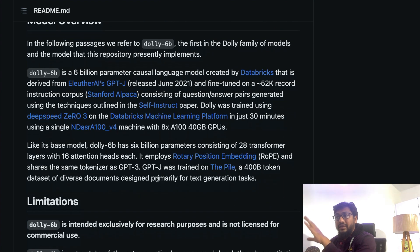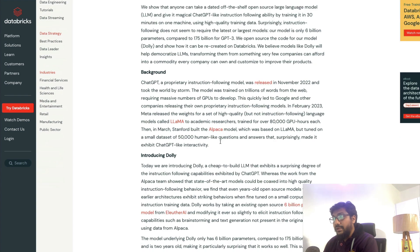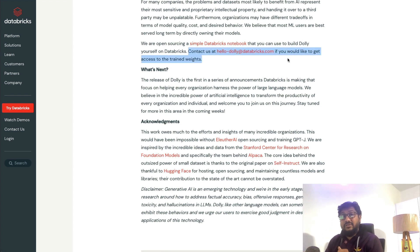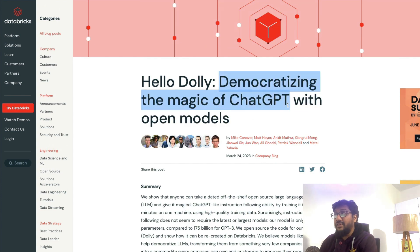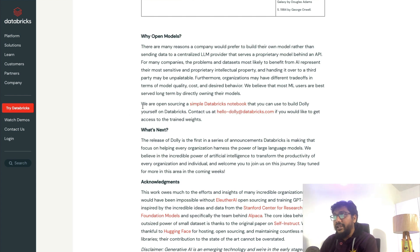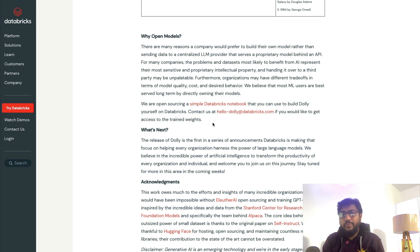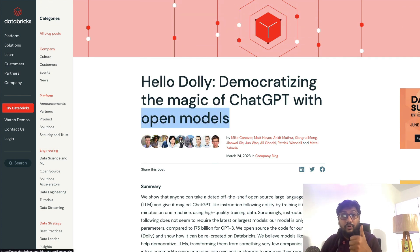Unfortunately, the Dolly model weights have not been released anywhere publicly. If you want to use the model, you have to contact Databricks and request access to the trained weights. There is a blog post titled 'Democratizing the Magic of ChatGPT with Open Models,' but the model itself is not actually open — there is no place where you can find the model weights. There is a formula for how to train it and a plug for the Databricks notebook, but the model is simply not available right now.